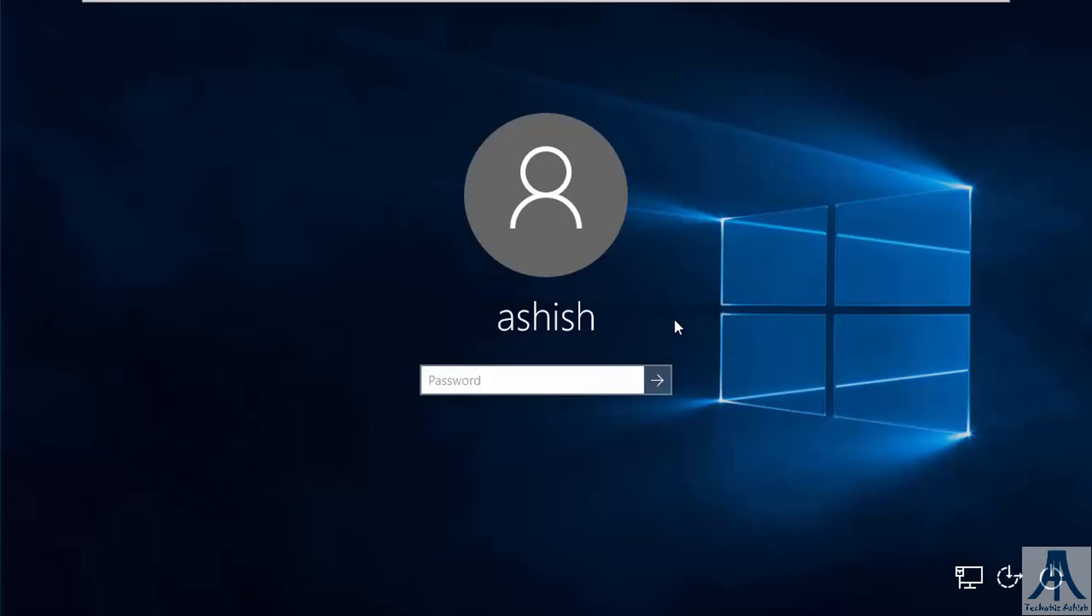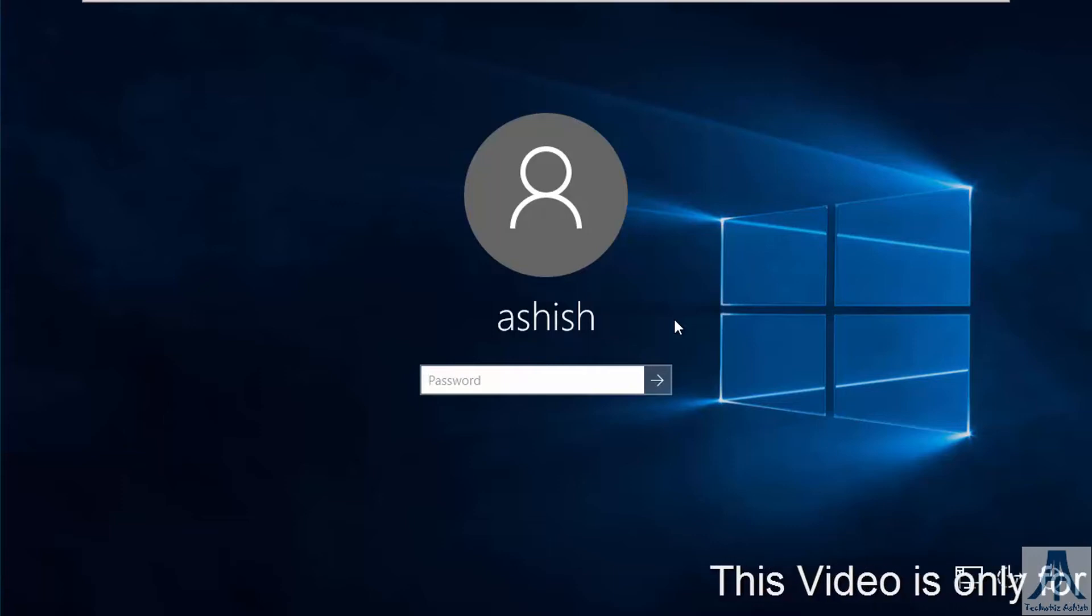Hello and welcome to TechWiz Ashish. Today we are going to learn how to bypass Windows 10 password.